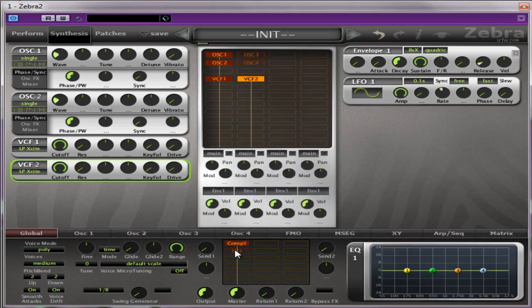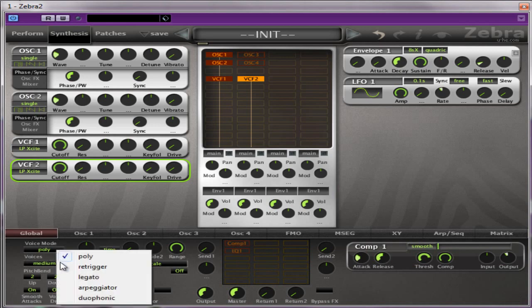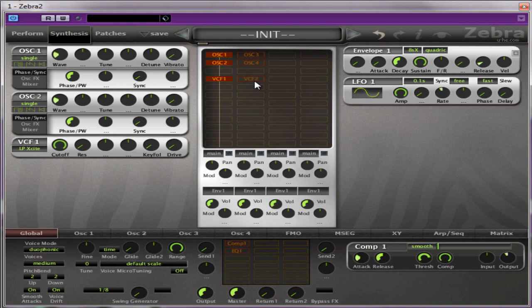Which I shall turn off for the time being. We're going to use duophonic mode. You could use polyphonic if you want. I just happen to make it on that setting.